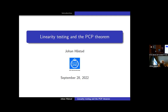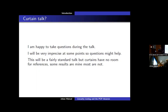Thanks for the invitation. This is supposed to be a curtain talk and I didn't really know what to do. I'm happy to take questions and since there are so few people here I can pester them with questions. I'll deteriorate as the talk goes on, be vaguer and vaguer. There's no time or place for references so I won't give any. Some results I would say are mine but most are not.